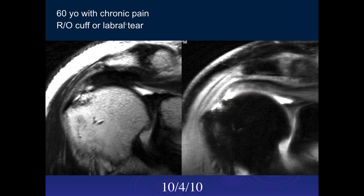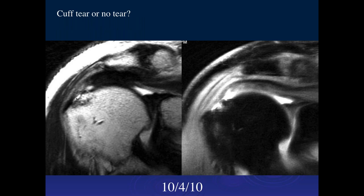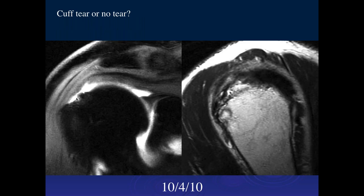Here's a 60-year-old with chronic pain — rule out rotator cuff tear. What do you think of this? We have a high-grade articular surface tear of the supraspinatus with some traction cystic changes at the greater tuberosity attachment. When I say high-grade, it looks like it's more than 50 percent of the tendon thickness. So you think this is a partial tear, not a full thickness tear?